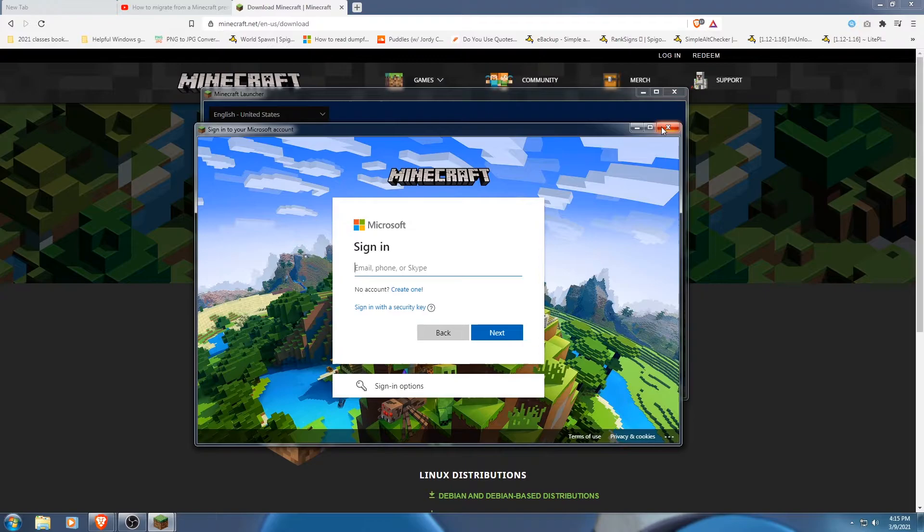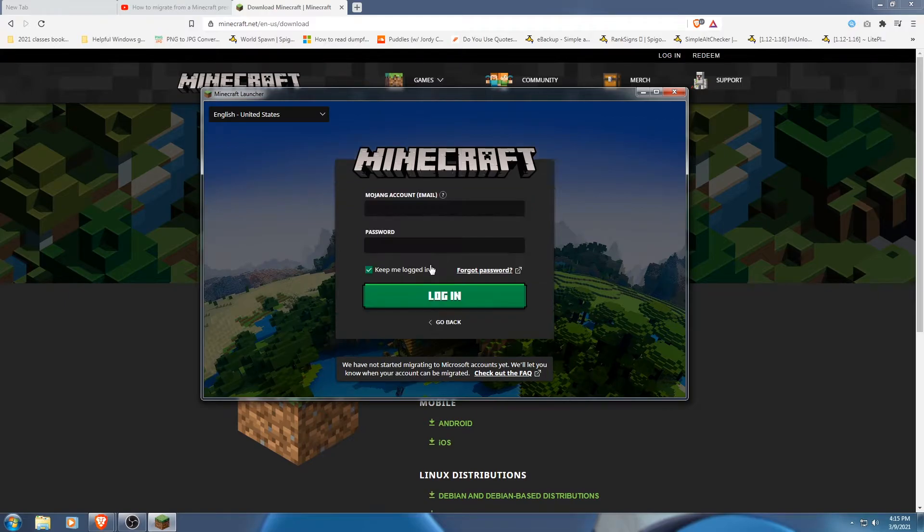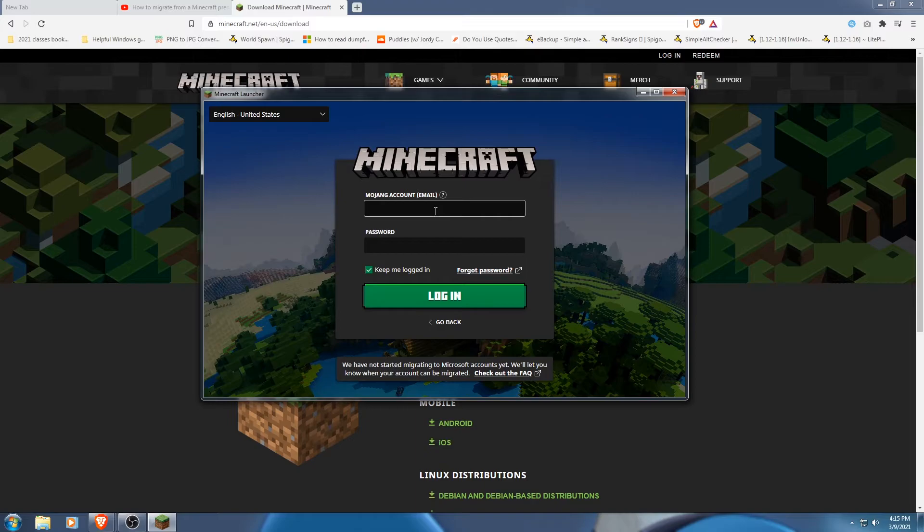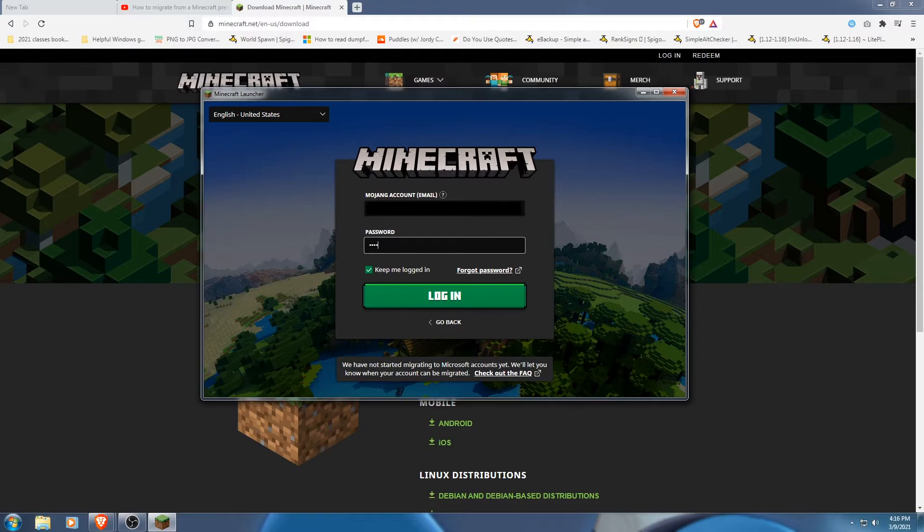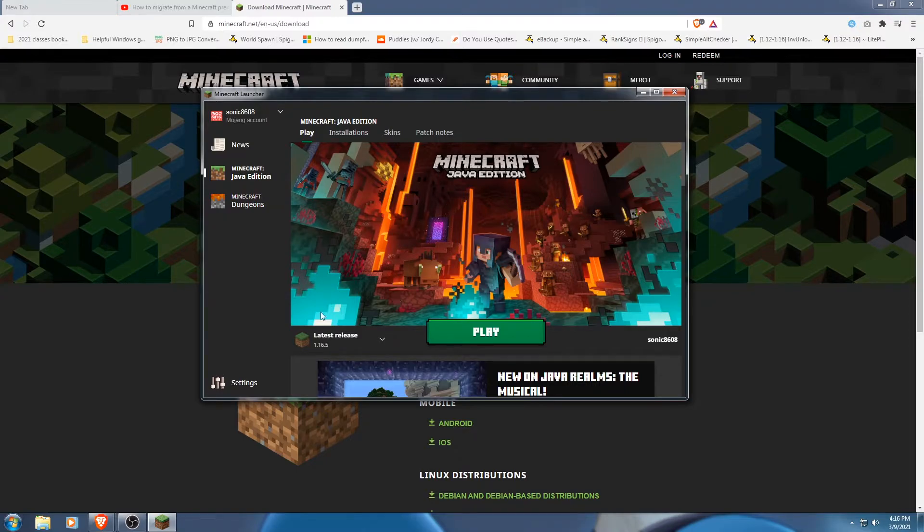Now for the people who are using legacy accounts or Mojang accounts, Mojang accounts you could log in perfectly fine. I'll log in. So as you can see, it does work for Mojang. You could still use that.